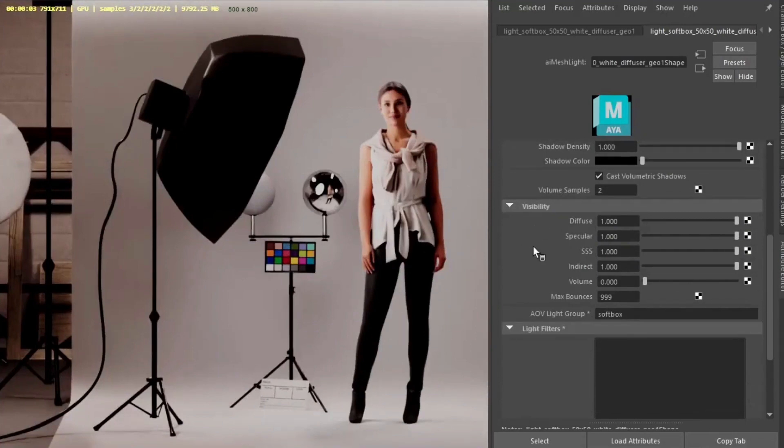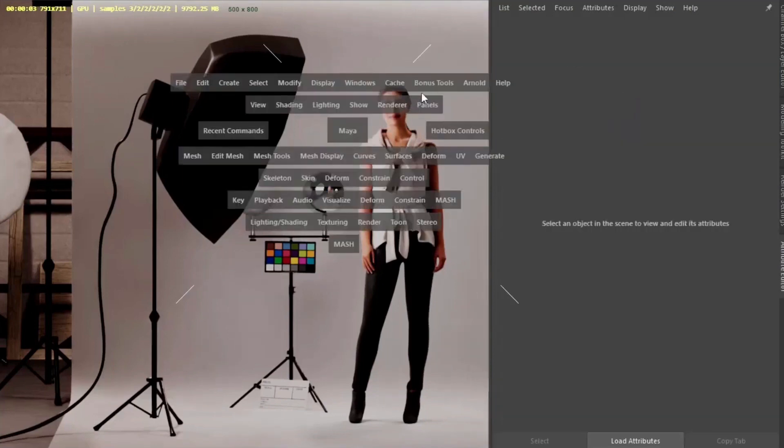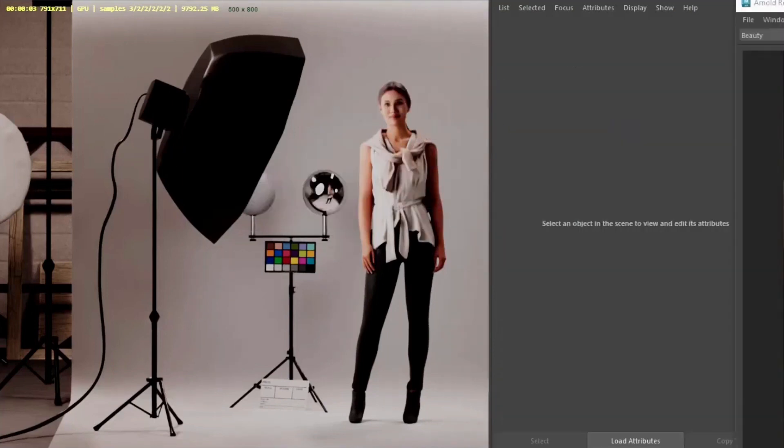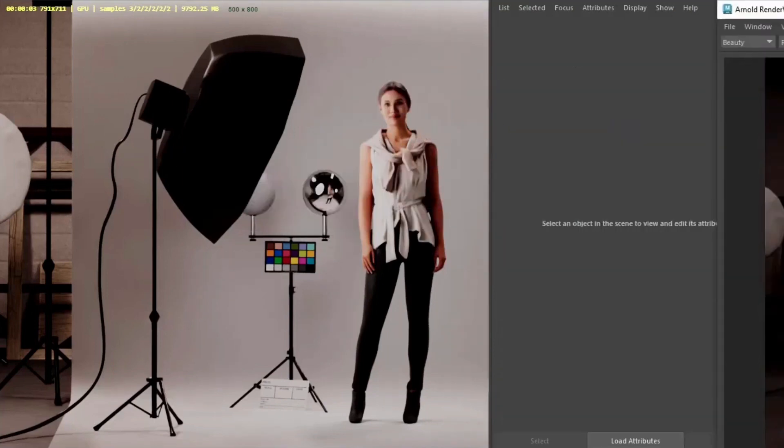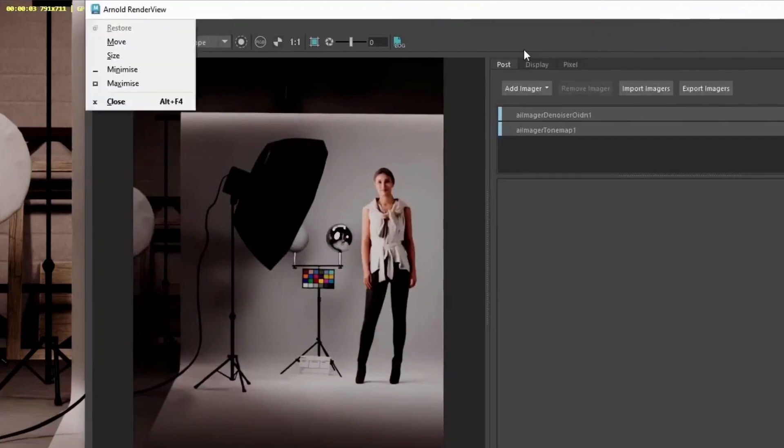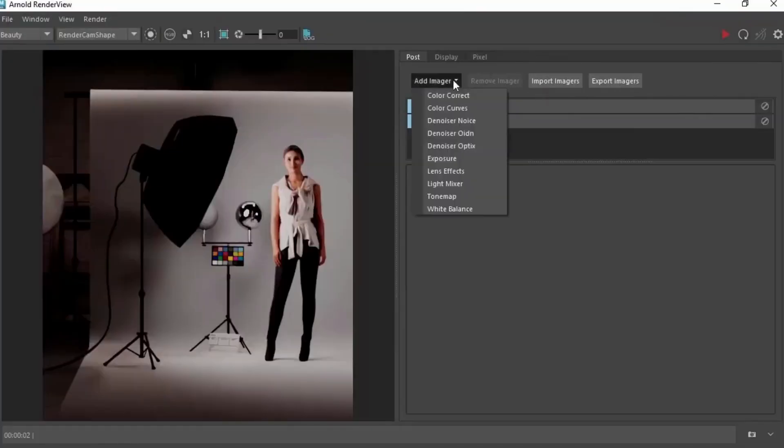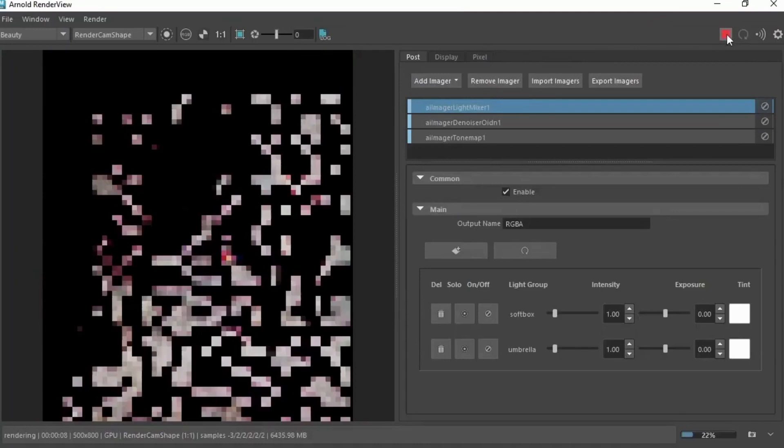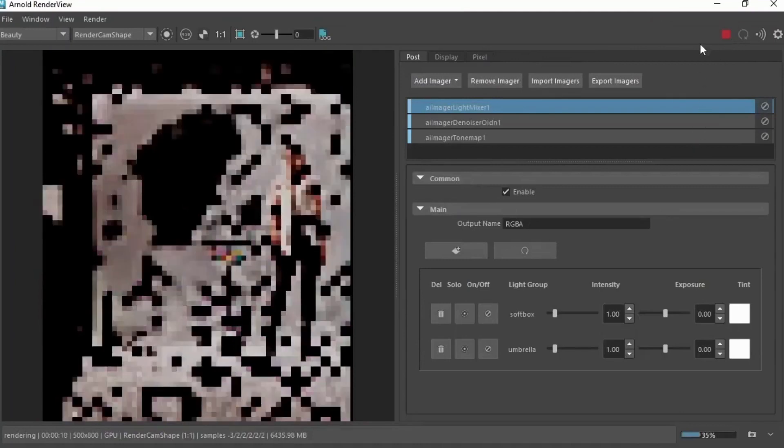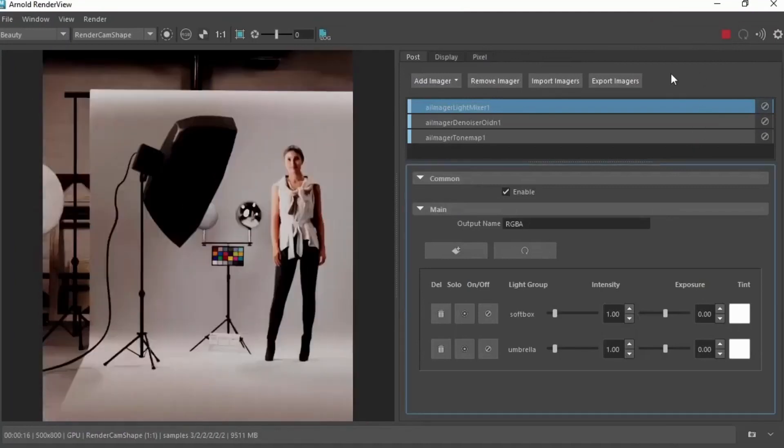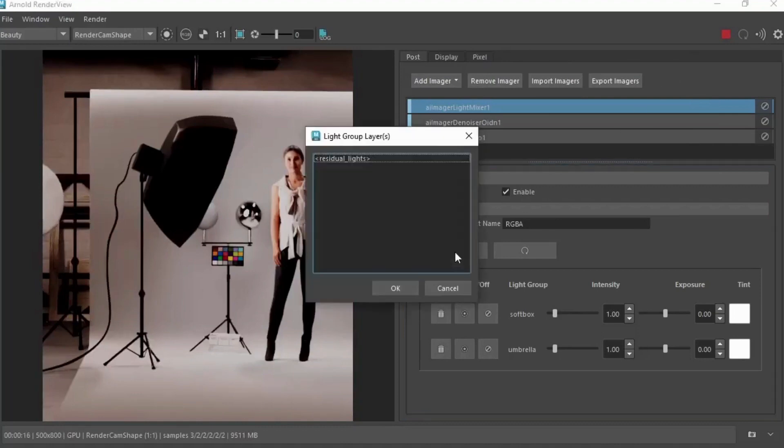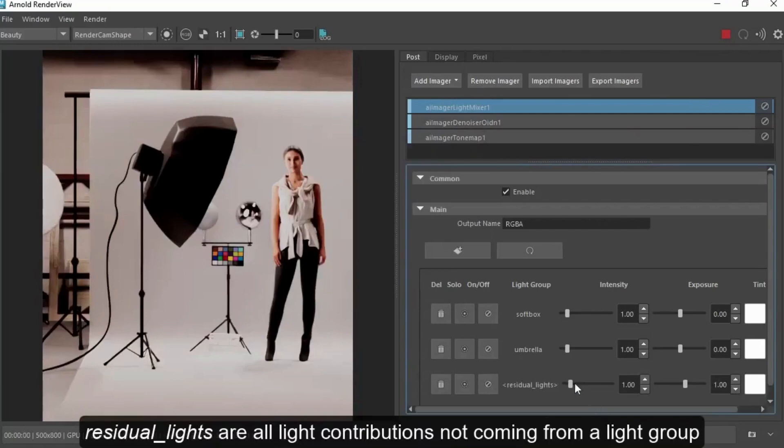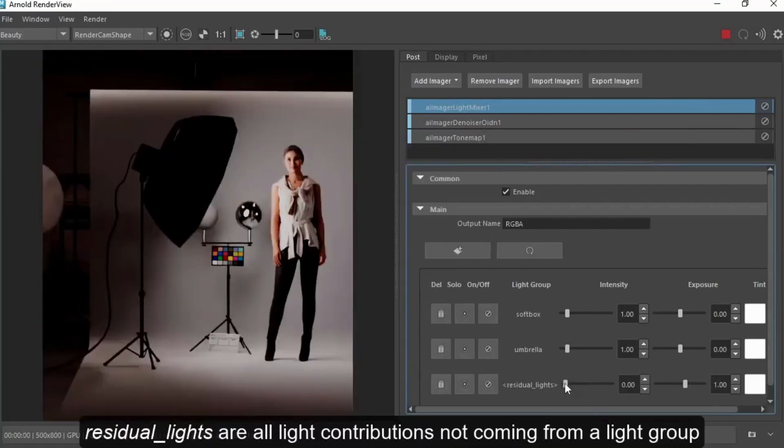So now we've got AOV light group names for the lights. We can open up the Render view window and create a light mix image. Start of our render. So you'll notice we didn't give the roof lights light groups. That means we can add residual lights and then we can reduce those.